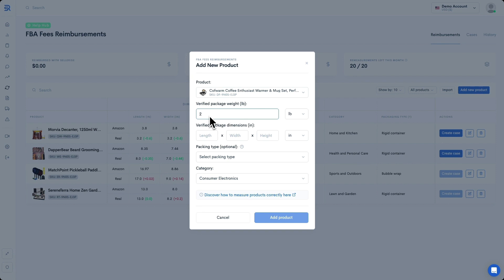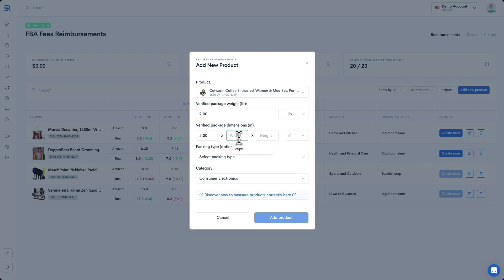After that, you want to measure the package's longest edge as its length, its second longest edge as its width, and its shortest edge as its height. Our product's dimensions will be 5 inches in length, 4 inches in width, and 0.7 inches in height.